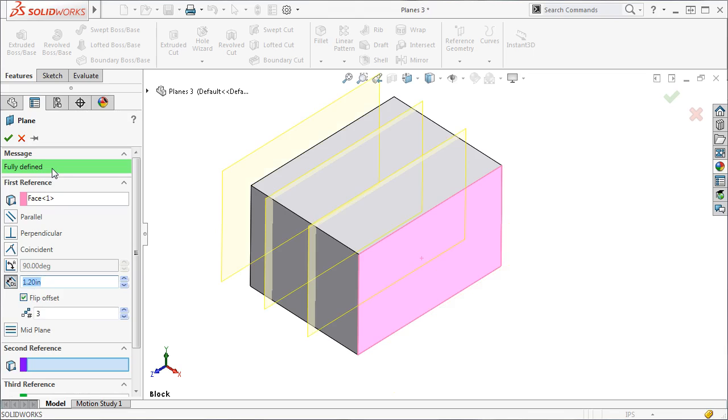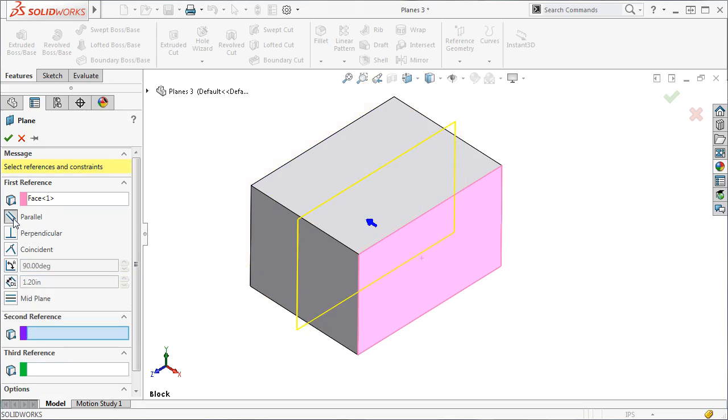In the Message box, you'll notice that this reference and relation will fully define the plane. If I click on the parallel icon, the fully defined message disappears, and I'm asked to select more references and constraints.